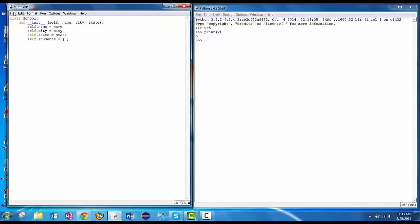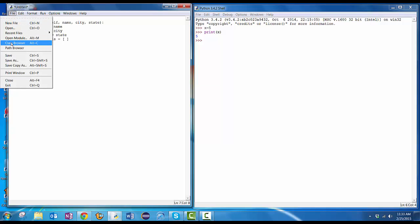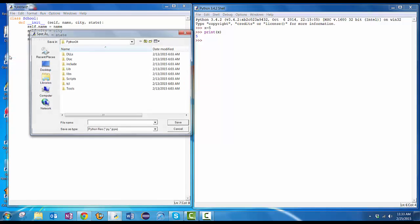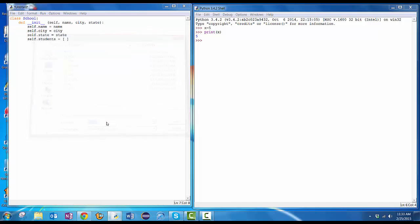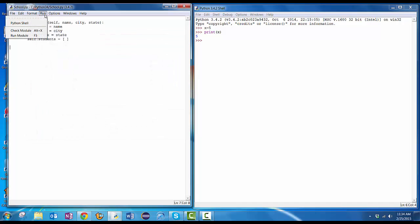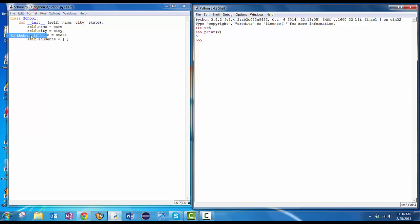So I'm going to save this. Save. It's going to want a name. I'm going to give it a name school and then run it. Remember, we can do that with run run module or else press function key F5. When I run it, it goes over here to my Python shell. It's now run this. I now have a class called school. You didn't see anything happen because I didn't have it print anything out. But I could now create an object that's of type school. Let's do that.